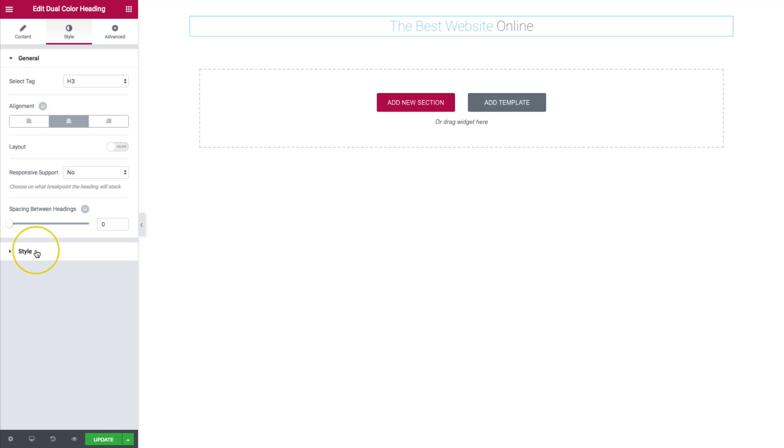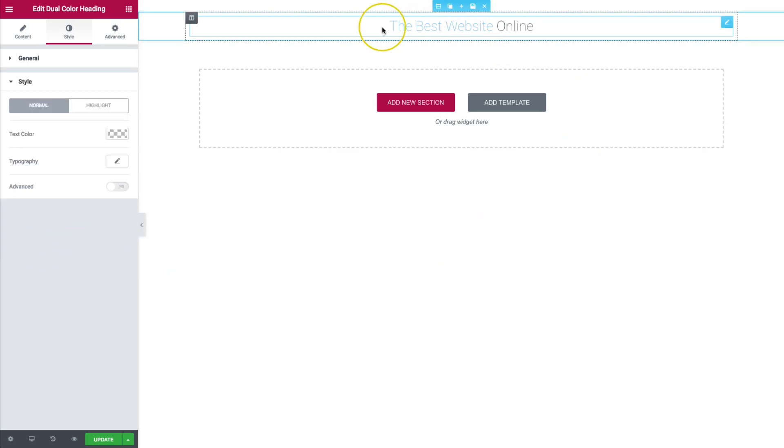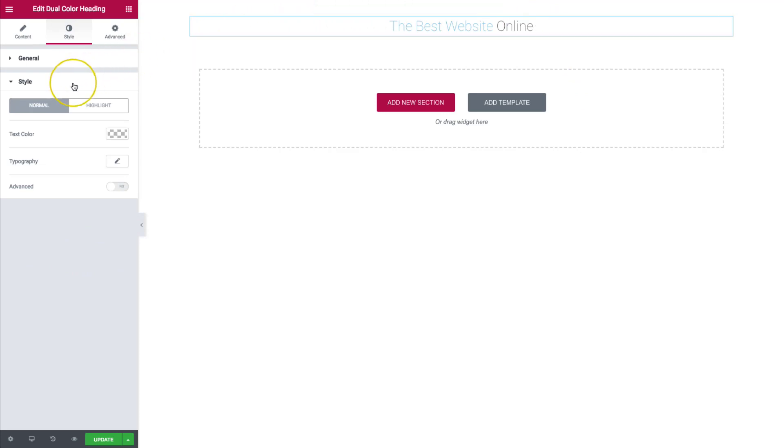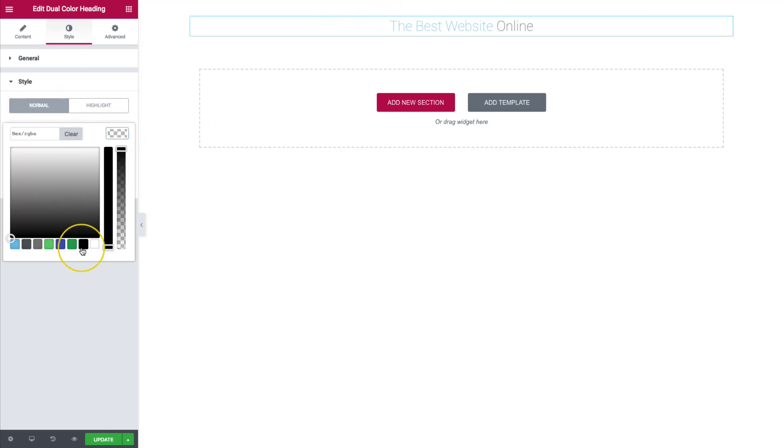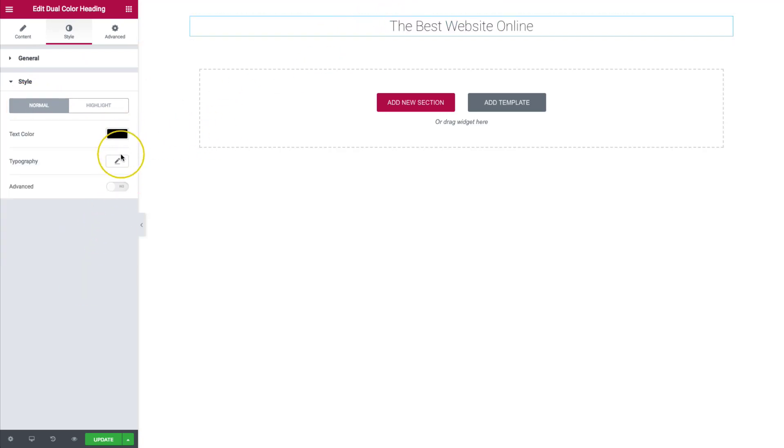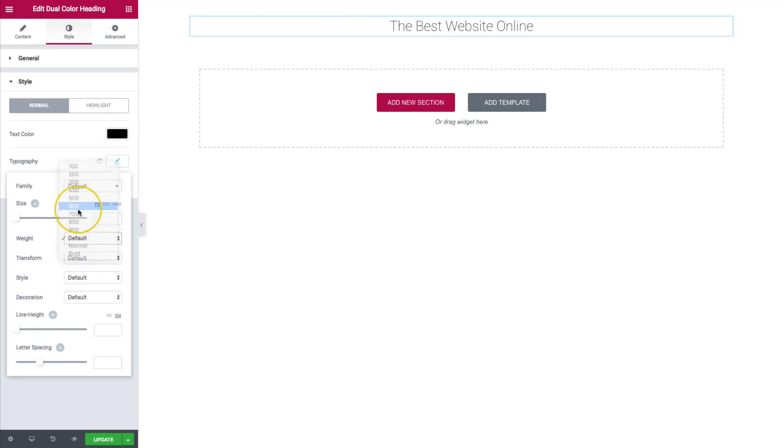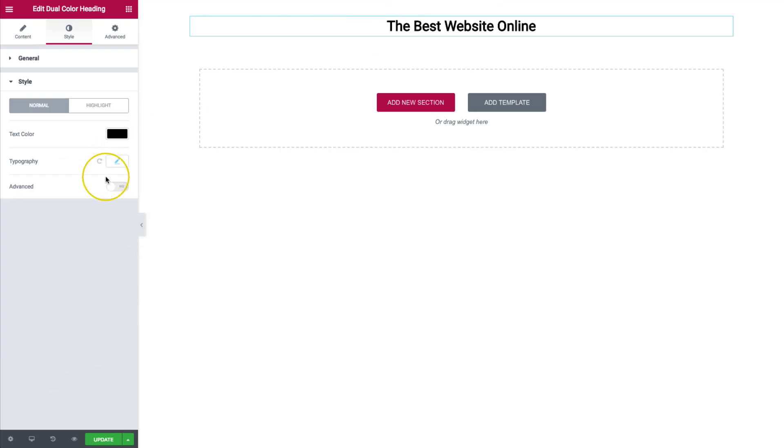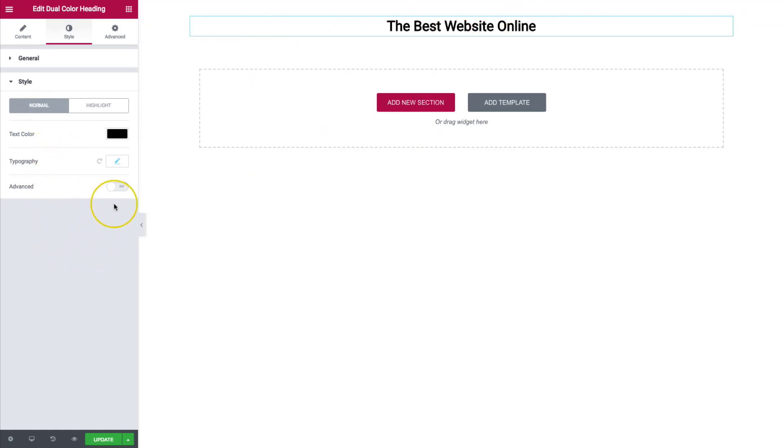For the style, this is where we get into being able to edit all of our styles and make it look different. So under style, we have normal and highlights. Let's work on the normal for now. Let's style this a little bit more so that it's better looking. And as you notice when we style our normal, our highlight gets styled the same as well. And this is because we haven't chosen to style our highlight completely separate from the normal yet.